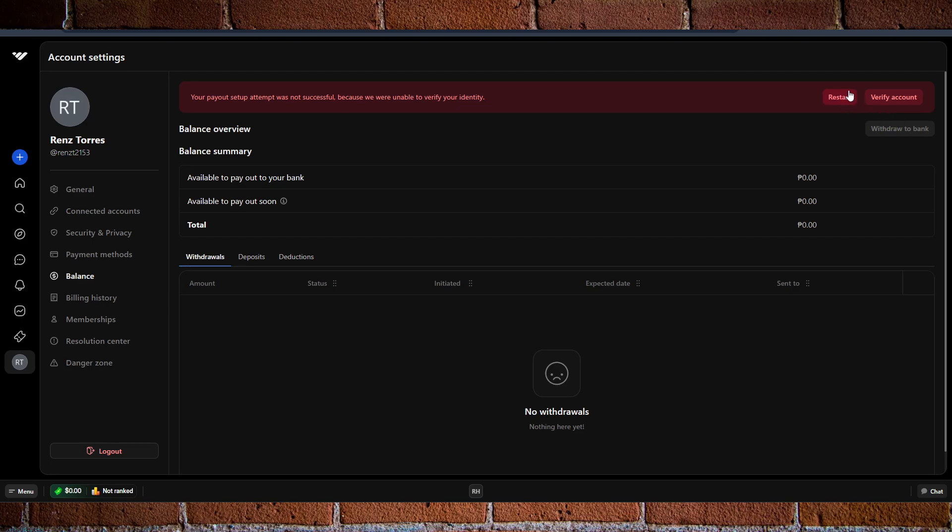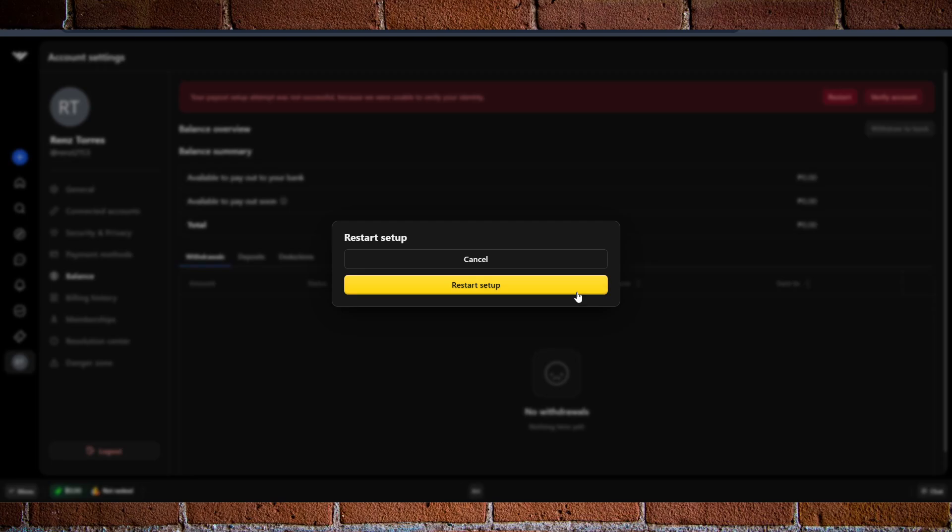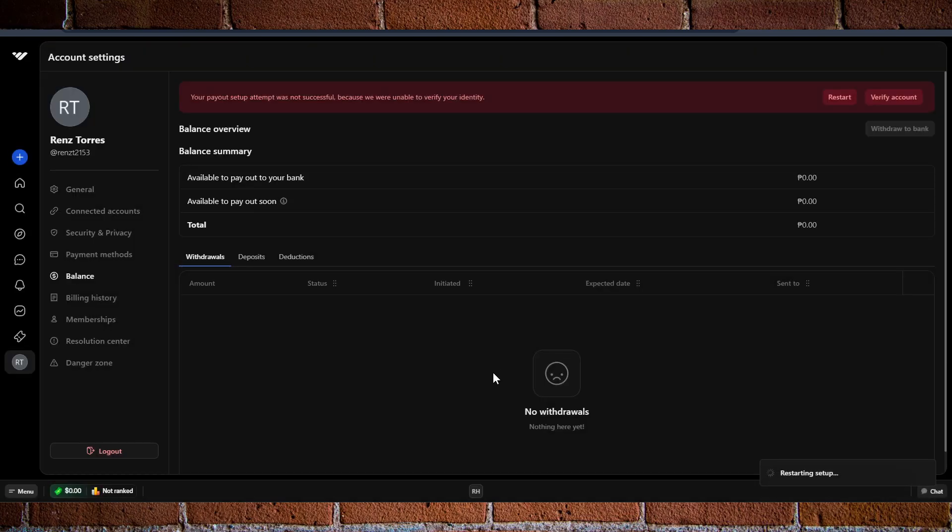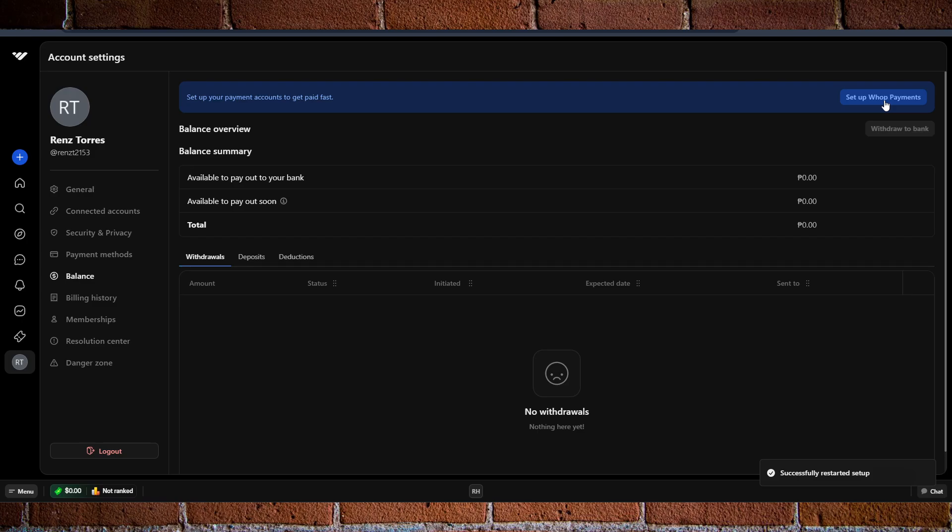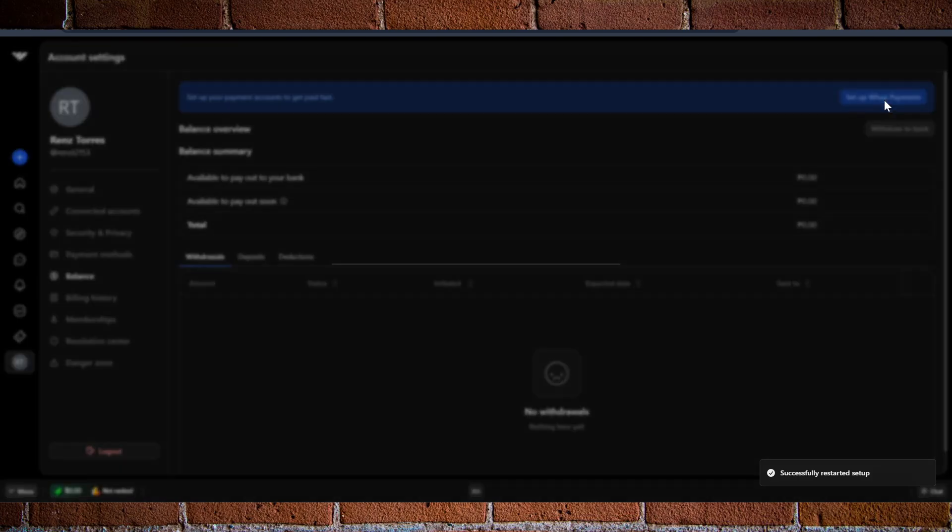In this case, I'm just going to click on restart here since I've already started this. Let's go and click on restart setup. From here, we just need to create our account. As you can see, we have set up your payments. Go ahead and click on it.